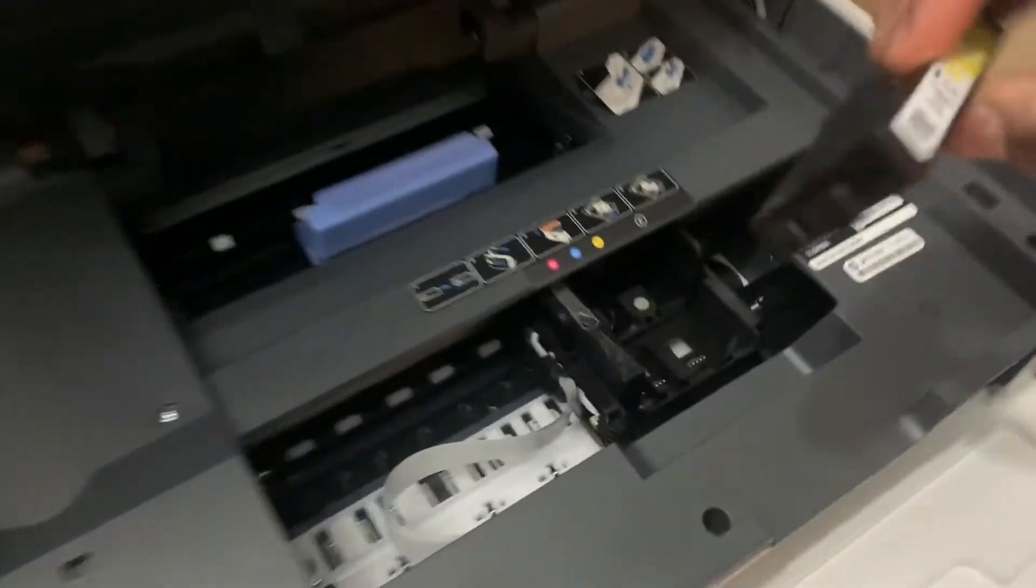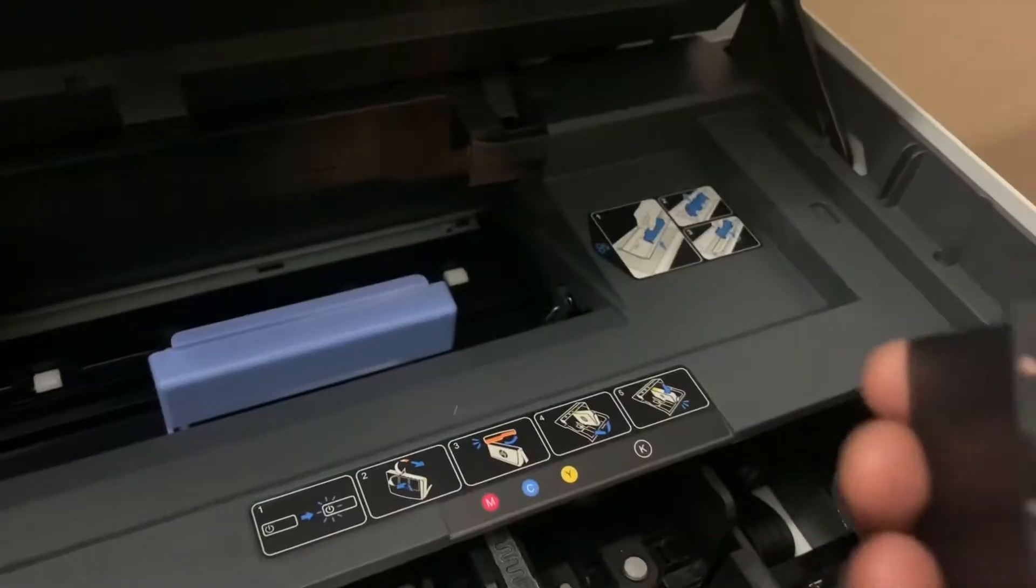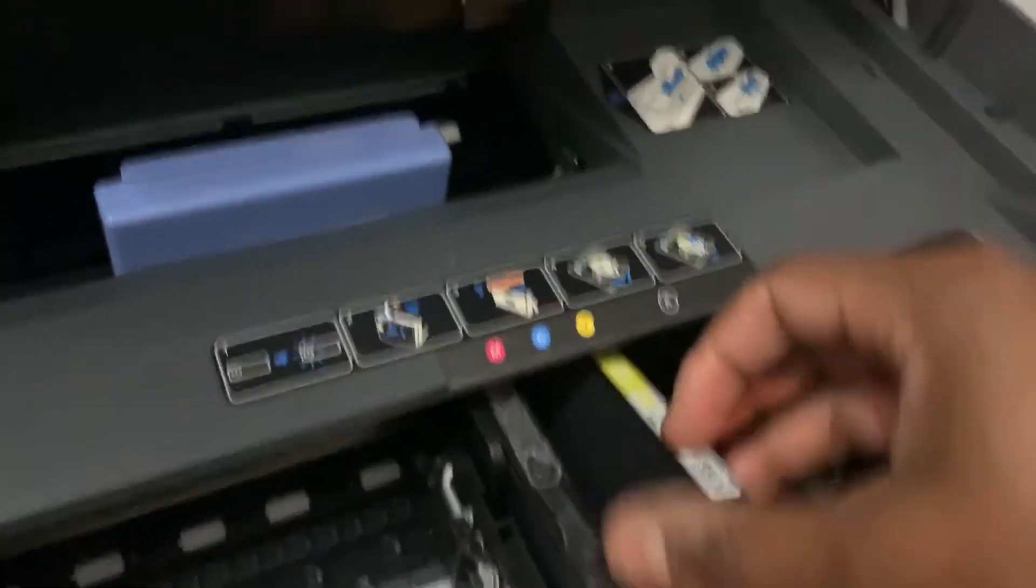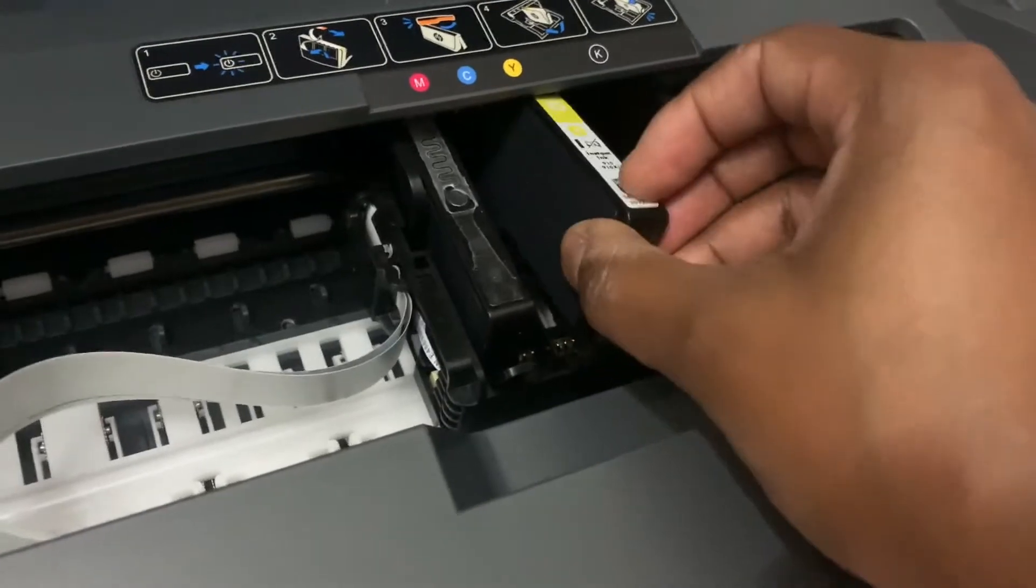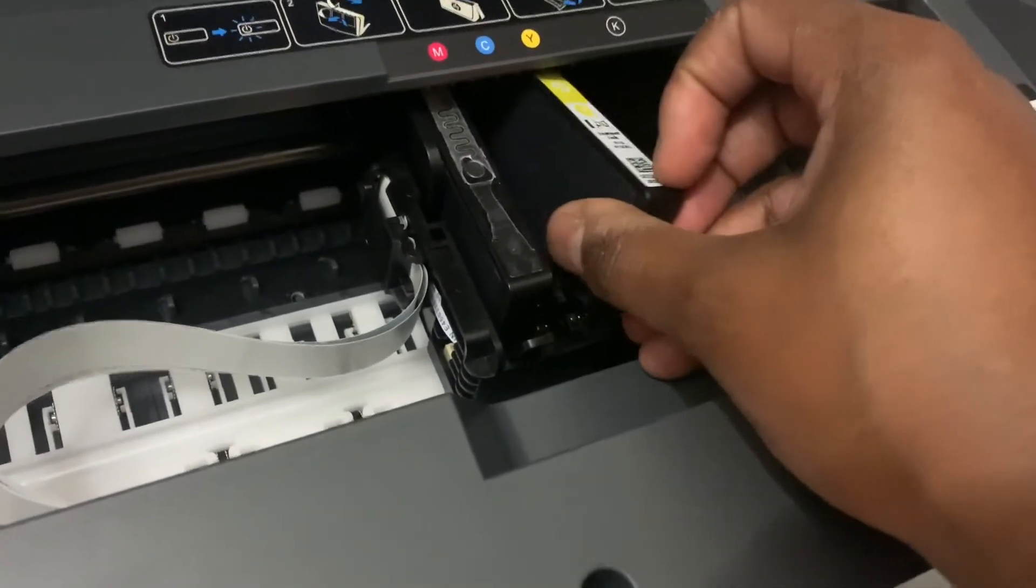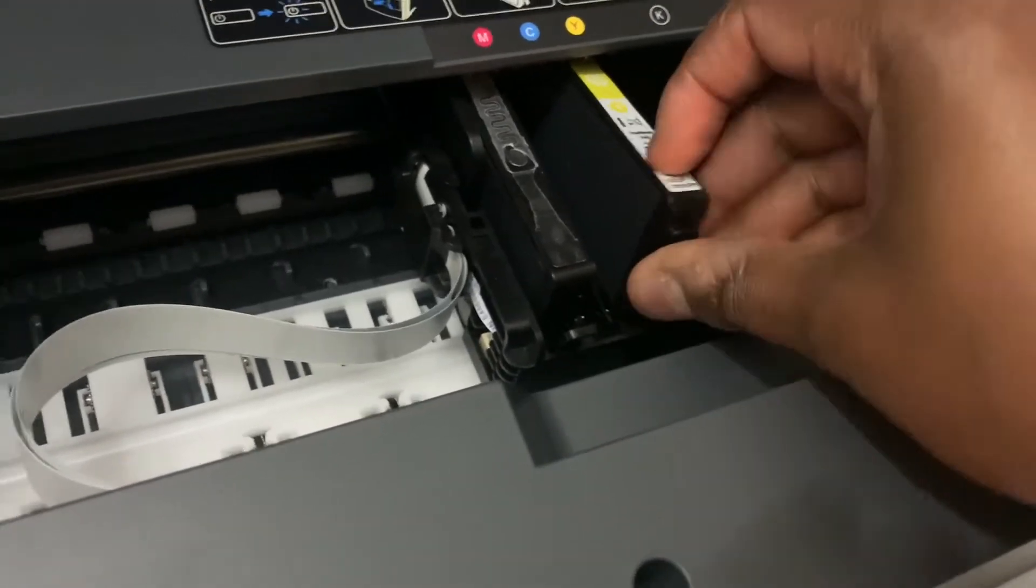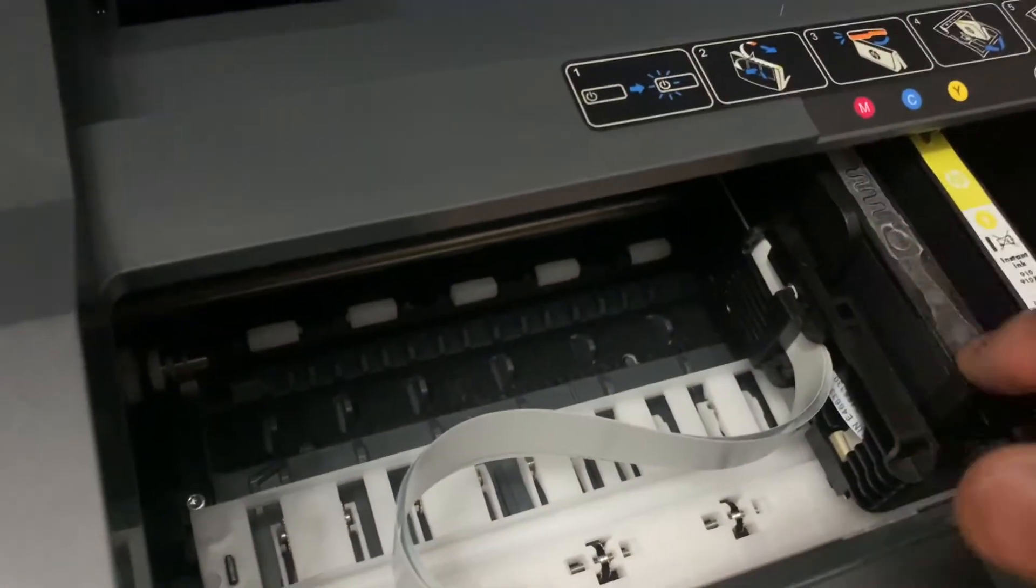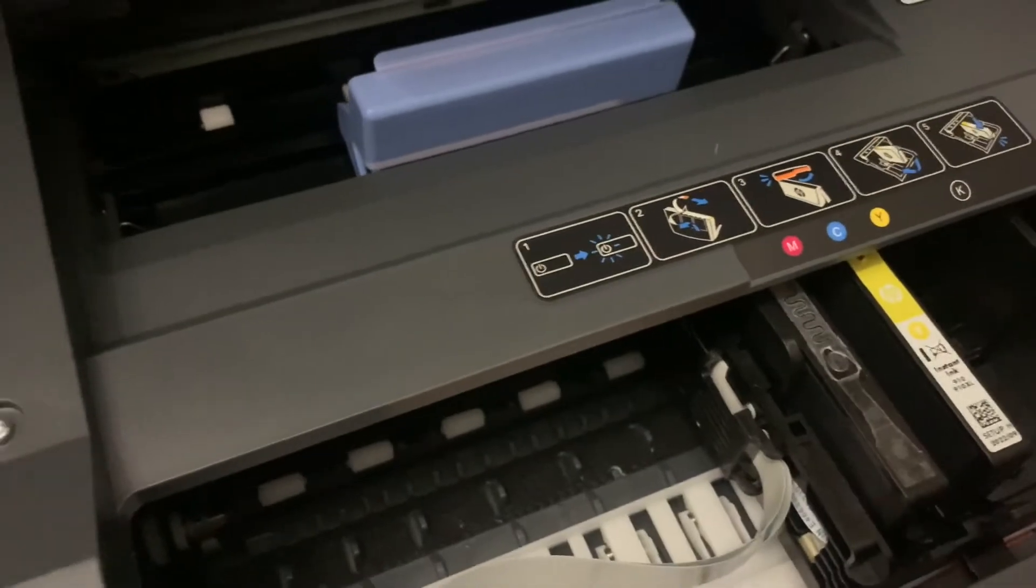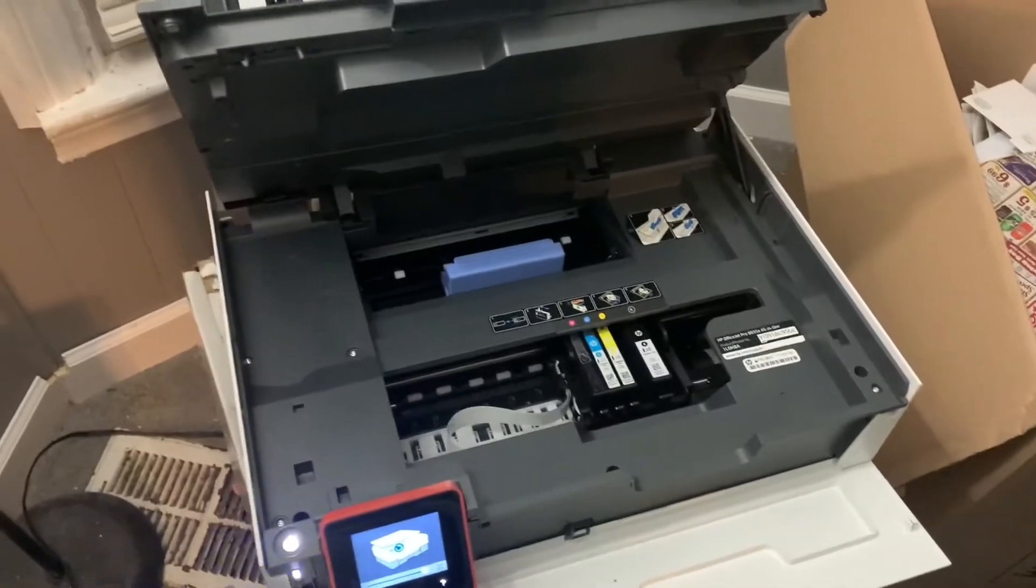All right. So I have my yellow here, and what you want to do is have it, see how this yellow part, you want this facing down. And you're going to put it in. It's going to click right in. Boom. Hear it click? Like I said, this ripped off. It's supposed to be the red piece, but that came off when I took the part off as well.